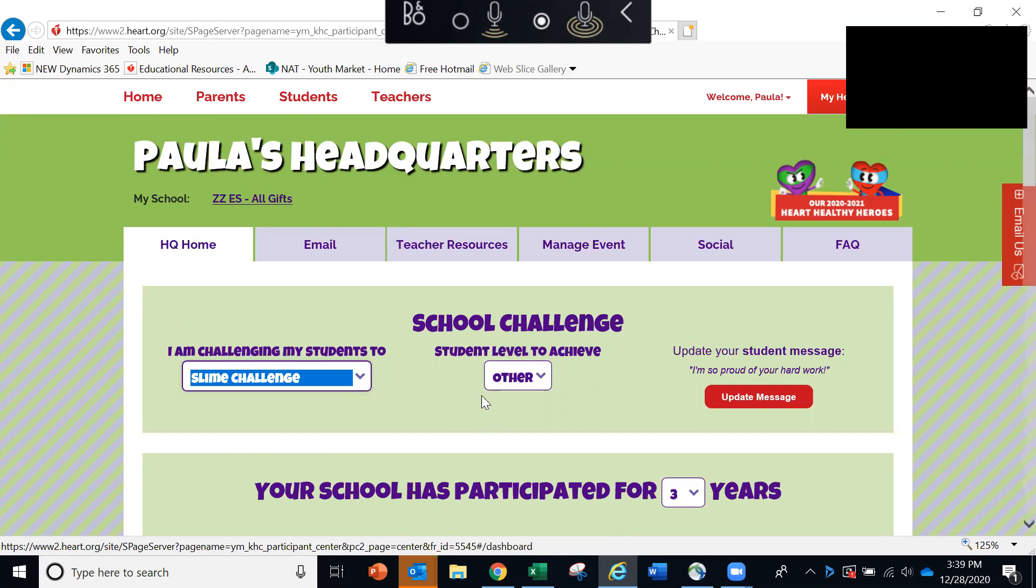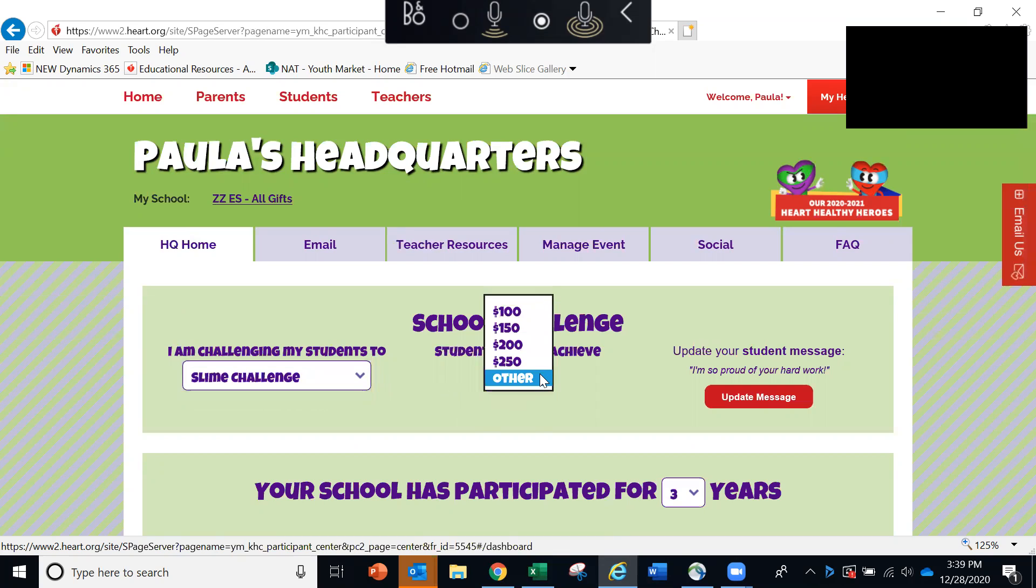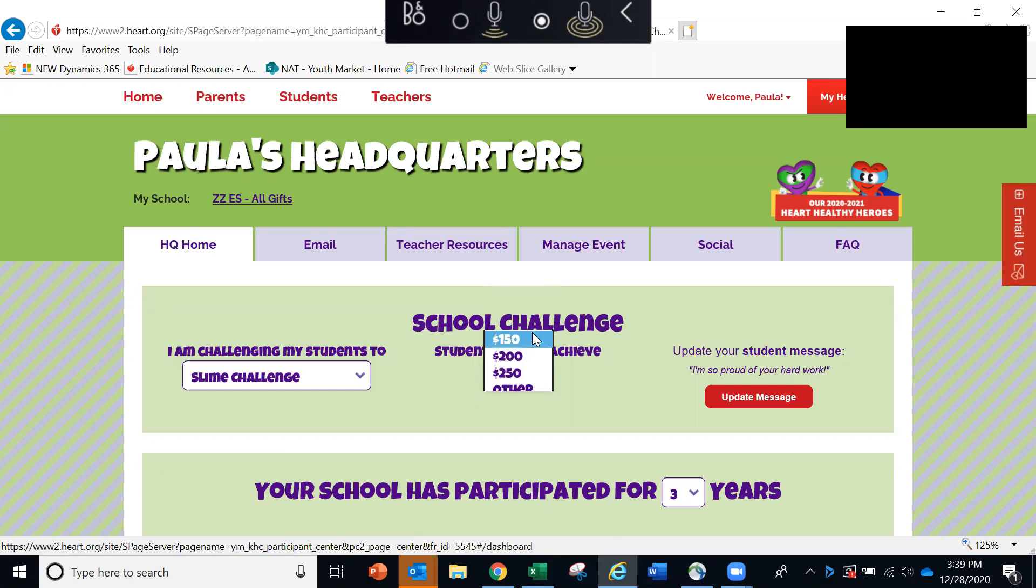To the right, you can indicate what students need to achieve in order to receive that incentive. So for example, it might be any student who raises $150 or more gets to slime Coach Smith.